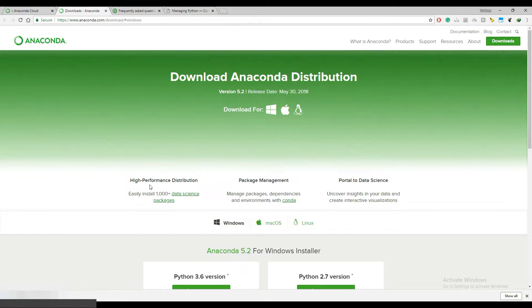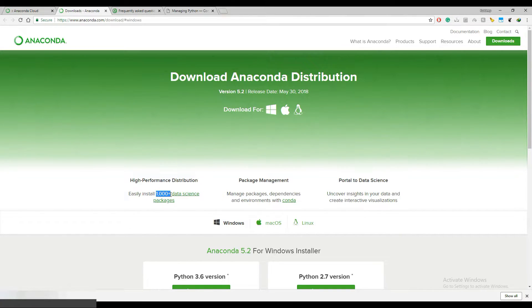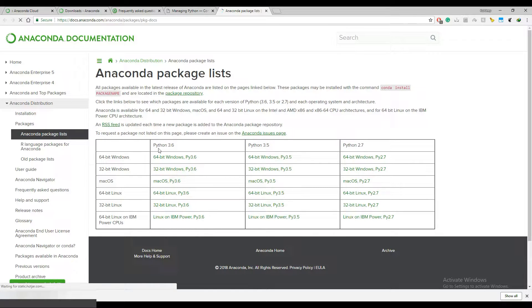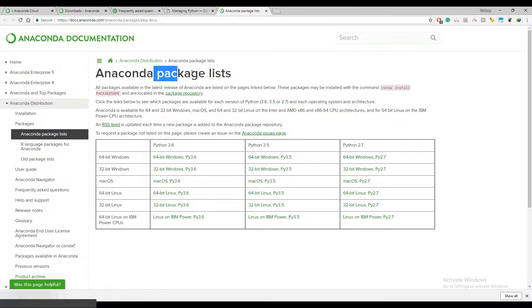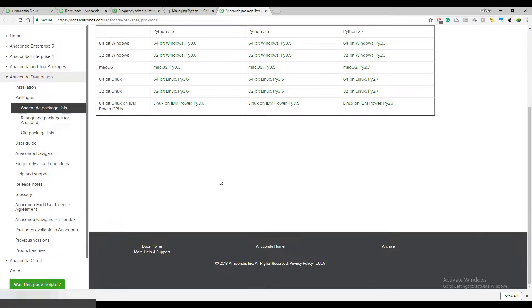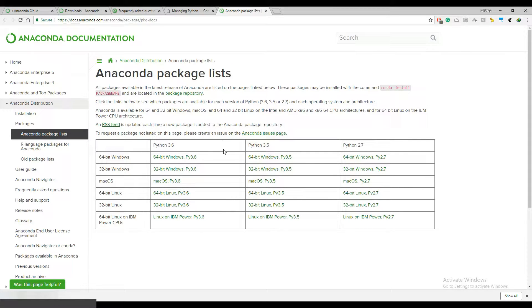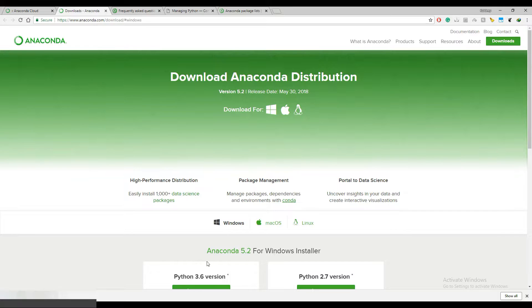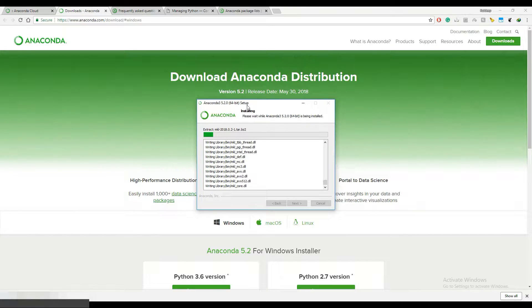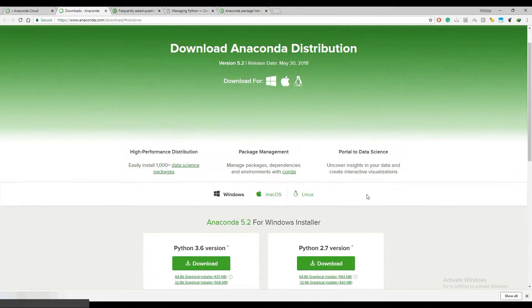Anaconda is basically a high-performance Python distribution for machine learning engineers and data scientists because it makes it easy to install thousands of data science packages. You can check the package list and install packages for different Python versions and different operating systems — Python 3.6, 3.5, 2.7 — across all operating systems. Let's fast-forward the installation process since it's taking some time.